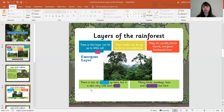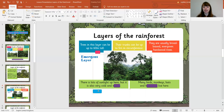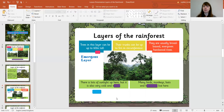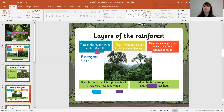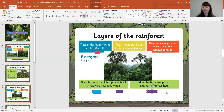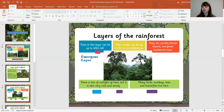Now, going down to this bit - there is lots of... what do you think there's lots of if we're at the very top? There is lots of sunlight up here, but it can also be very cold and windy. Onto the animals: many birds, monkeys, bats, and many butterflies live here. So that is the emergent layer.